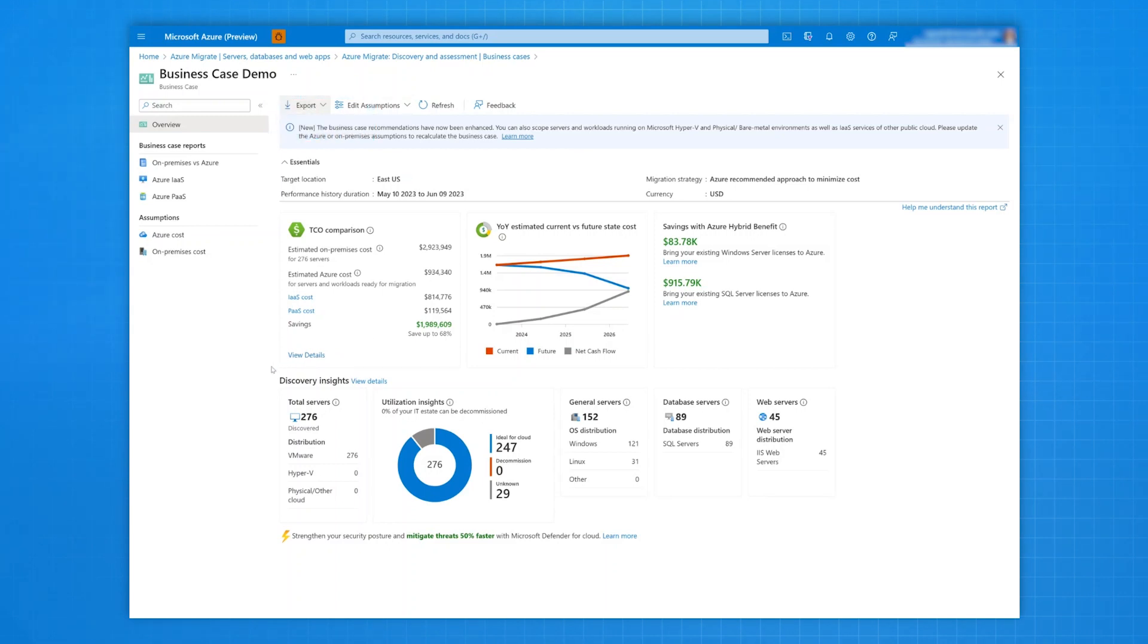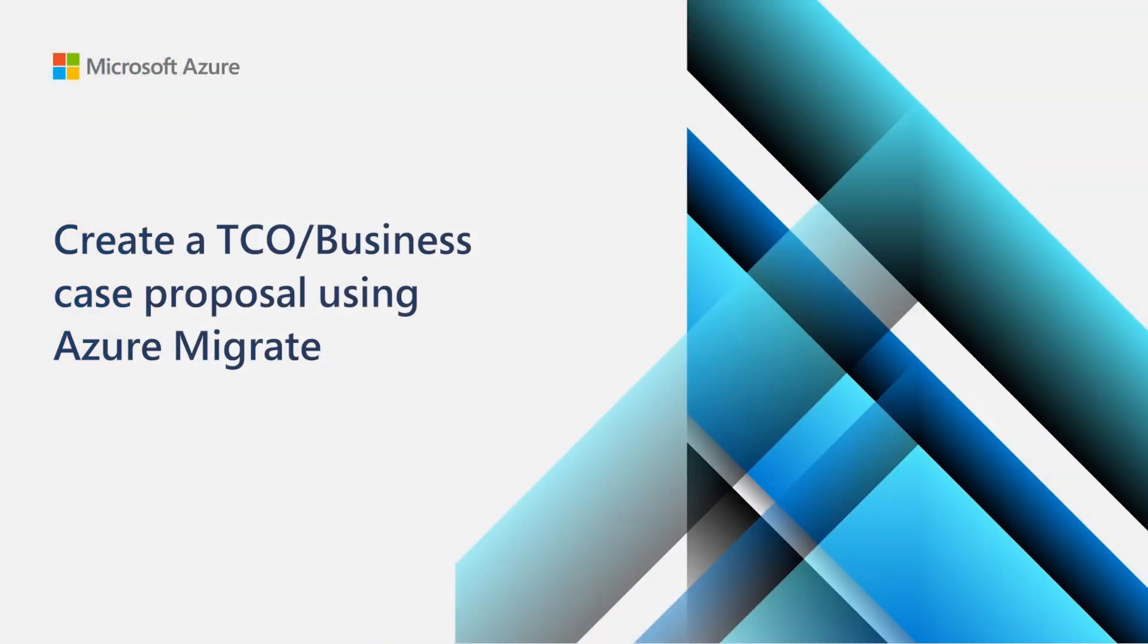And finally, you can present the case to all stakeholders, get buy-ins and know that you have taken the right steps for your business. Create your first business case with Azure Migrate today.